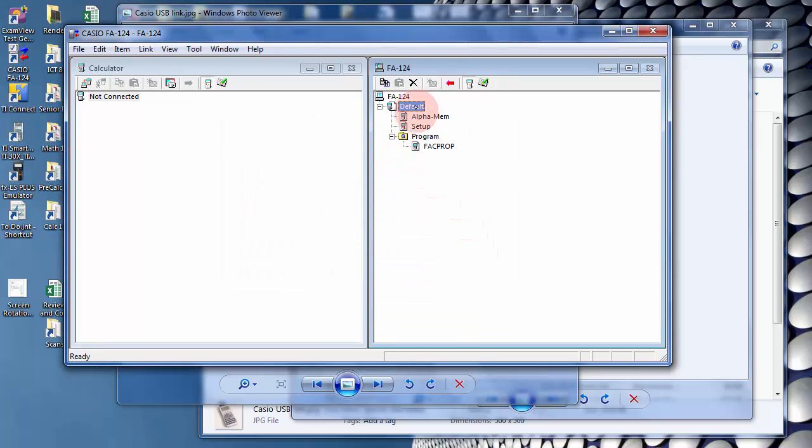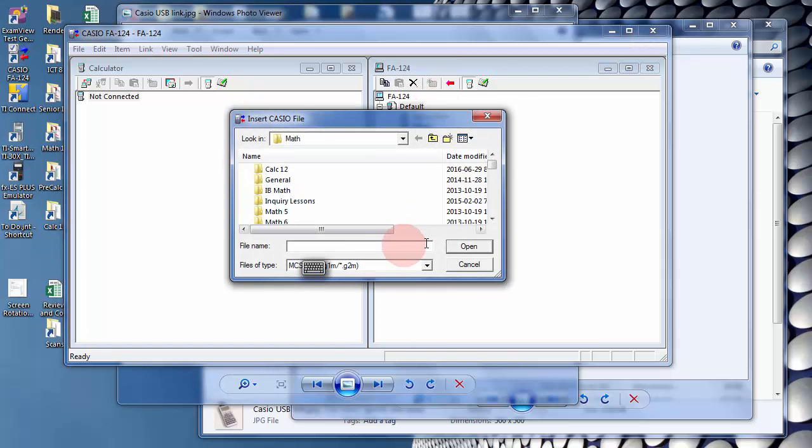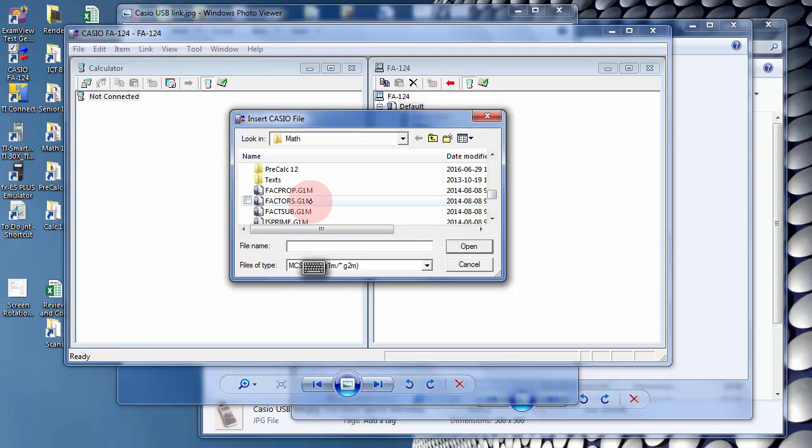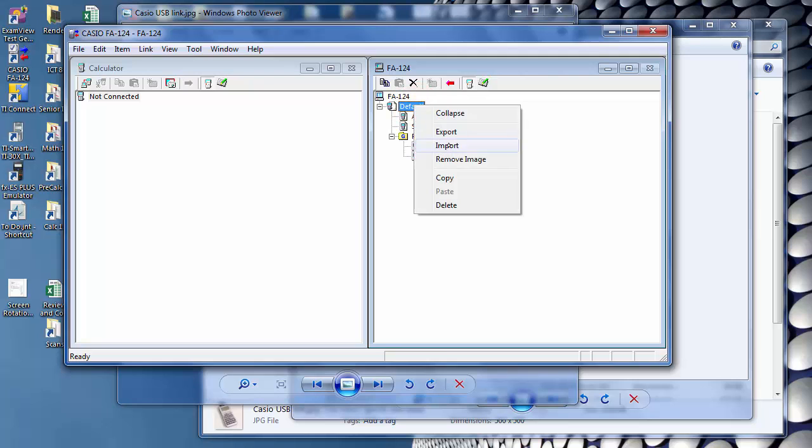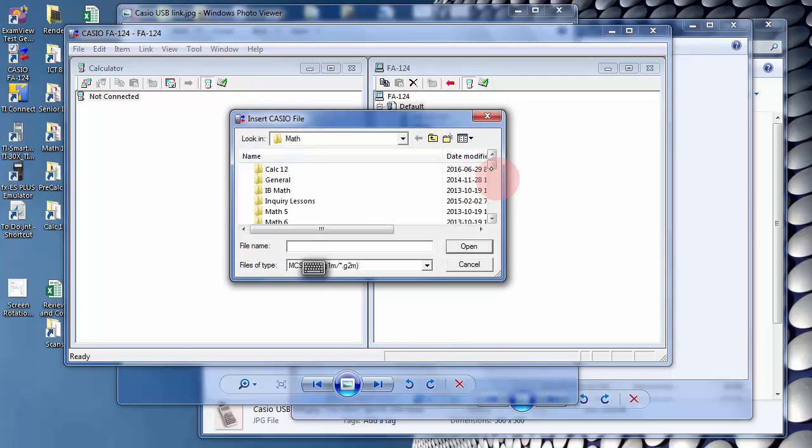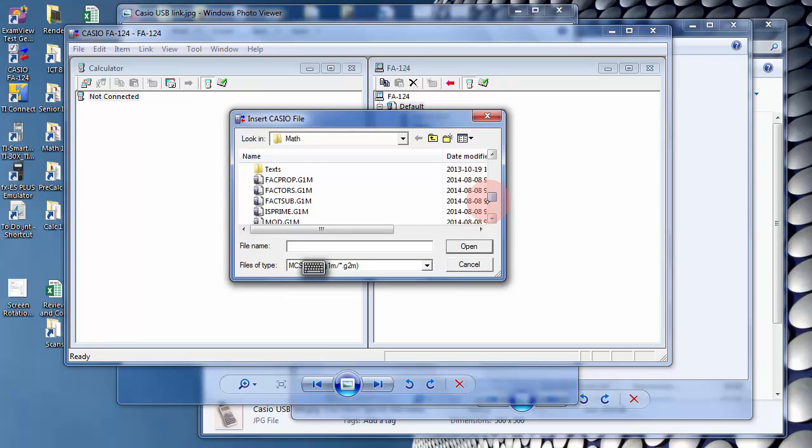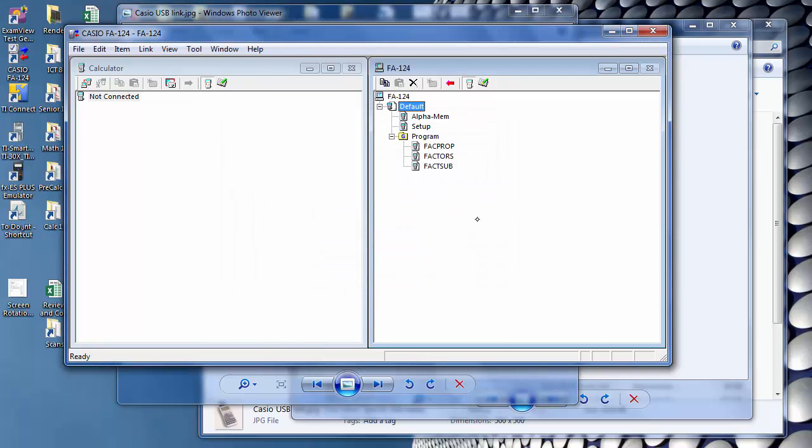Unfortunately, you need to import one at a time. So I'm not going to import them all. I'm just going to import one more. OK.